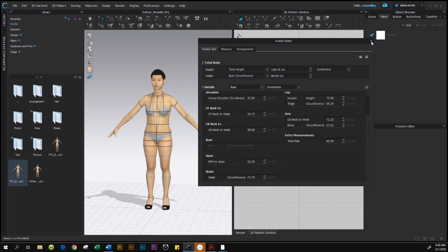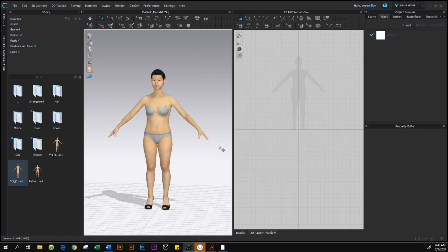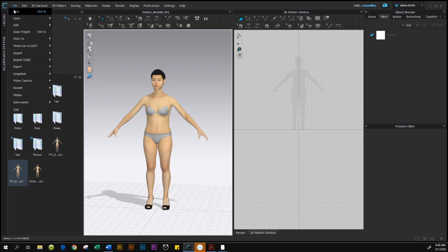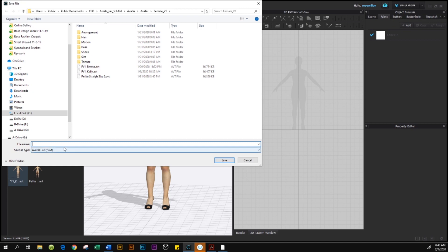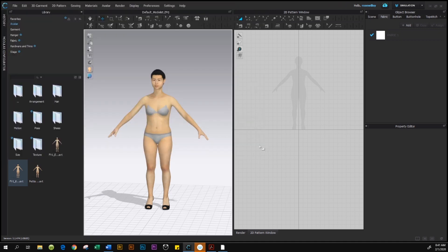Come back to the window and click the X to close the editor window. Now we also need to save this file — go to File, hover over Save As, then come down to Save As Avatar. Name it the same as before: 'Kelly Petite Size 6', then press Save. Note that this saves it in CLO assets, while the first save went to the desktop. Click Save — the avatar is now saved.